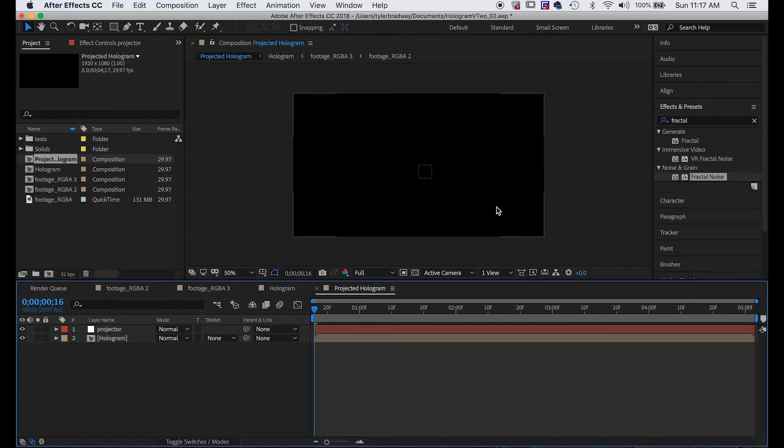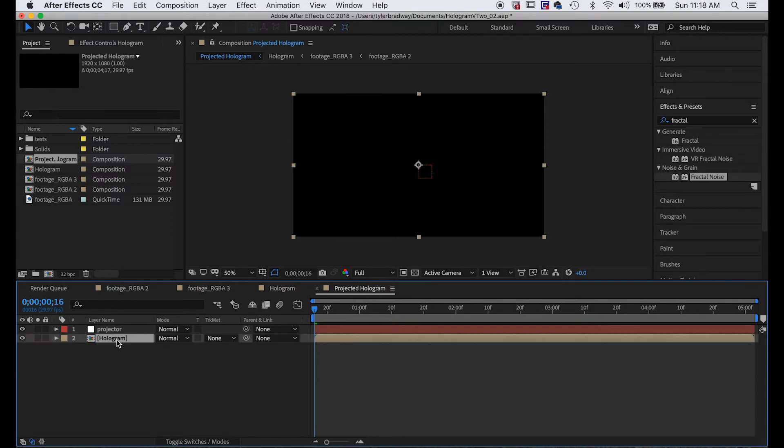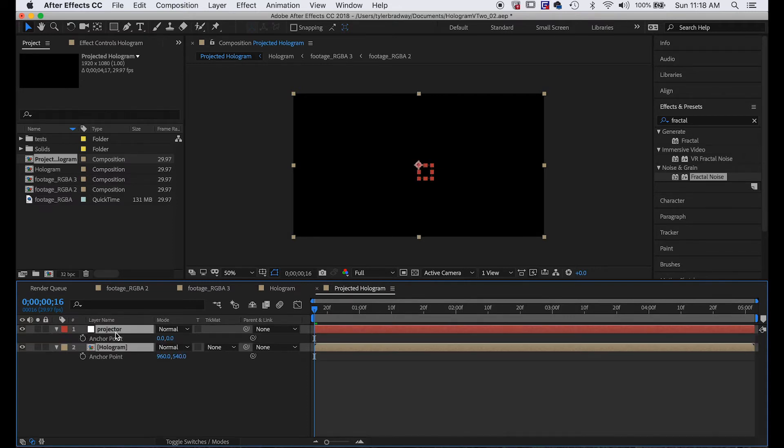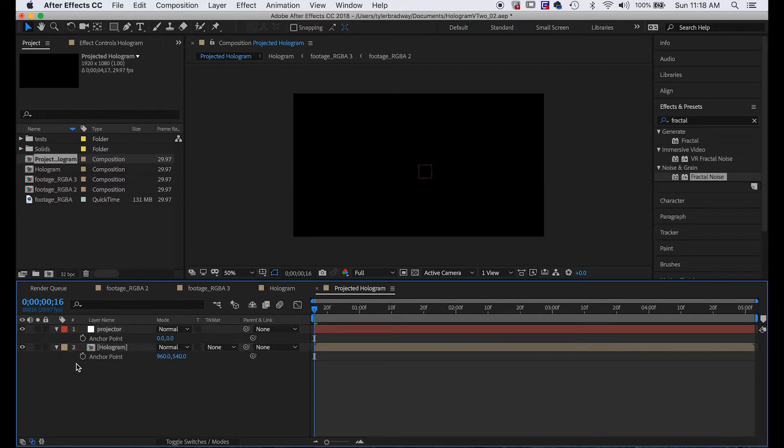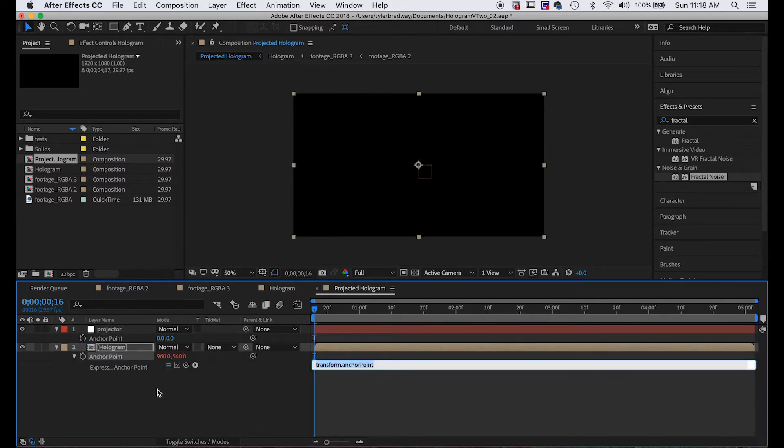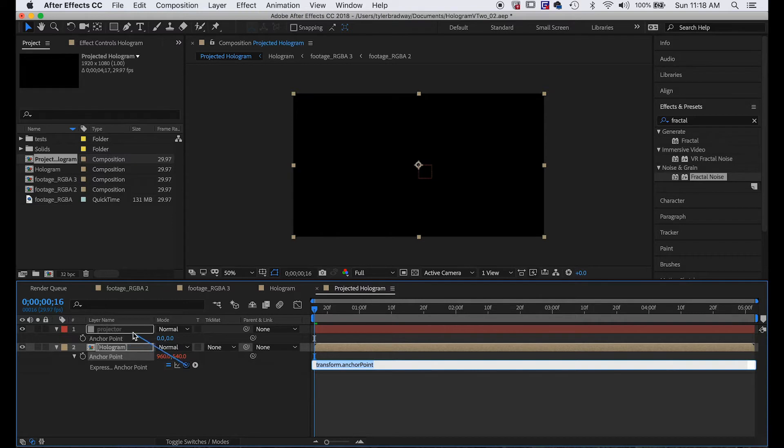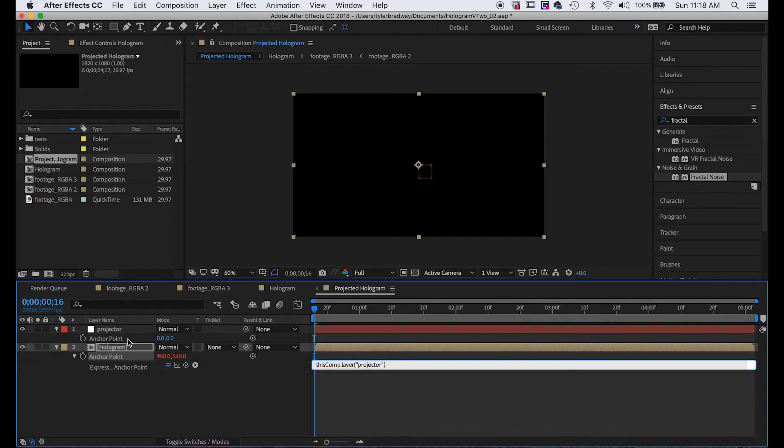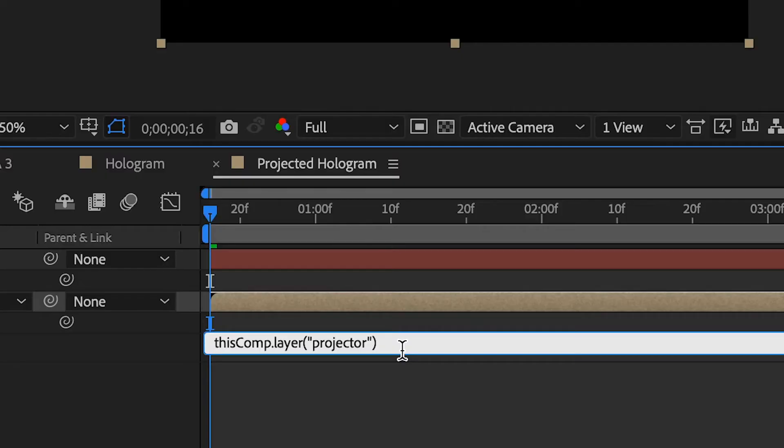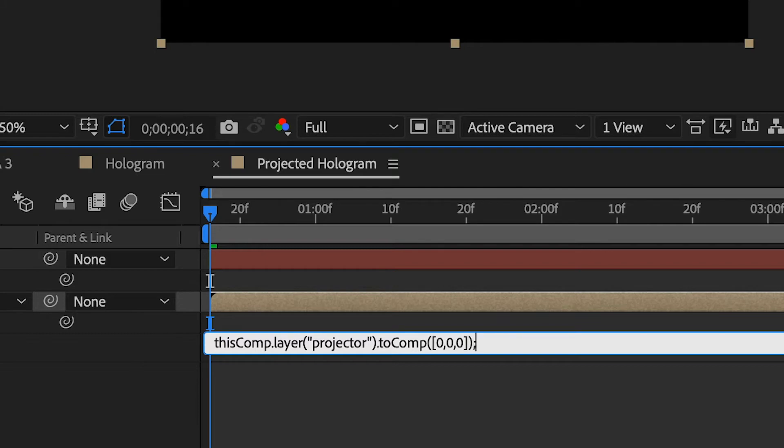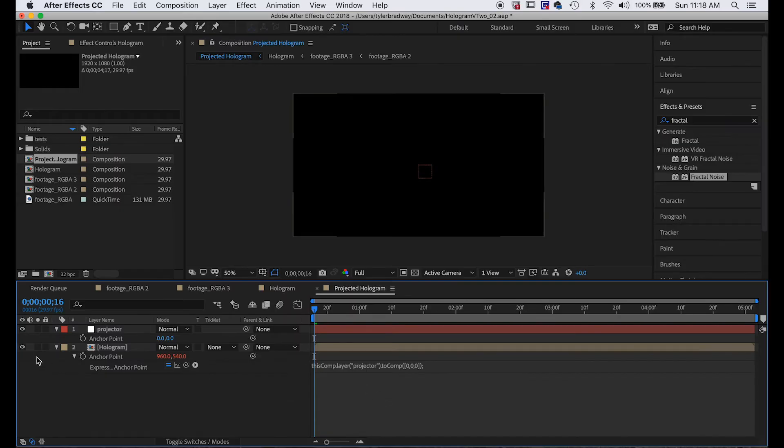So next we want to control the anchor point, so we hit A to open both these, and then we alt-click the anchor point in the hologram layer and pick whip the projector layer, not the position or the anchor point. And we type the following expression: .toComp(open bracket zero comma zero comma zero close bracket) semicolon.